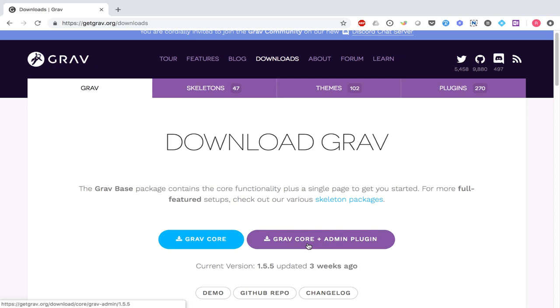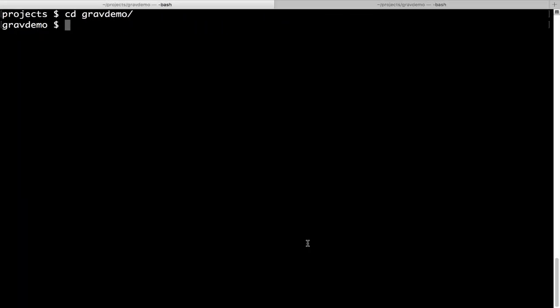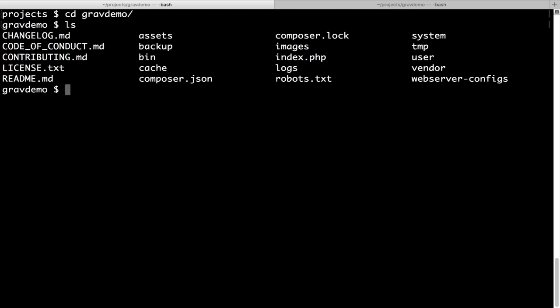The moment you unzip the package downloaded from this website, you can practically set up your website within a few minutes. I have already downloaded the package with the admin panel and unzipped it into a folder called GravDemo. Let me take a look at the content of this folder. You have files and folders like assets, bin, cache, images, a file called index.php, a folder for logs, and a folder called user.